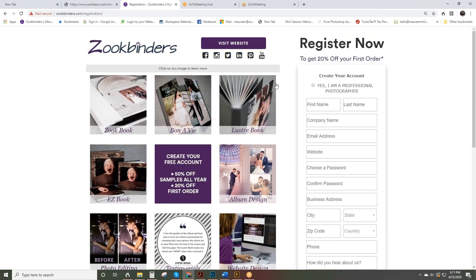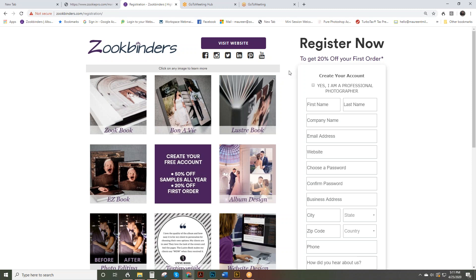Additionally, we do offer right now 20% off your first order with us, and you would want to reach out to our customer service department to get that number or to get that promo code to use when you place your order.